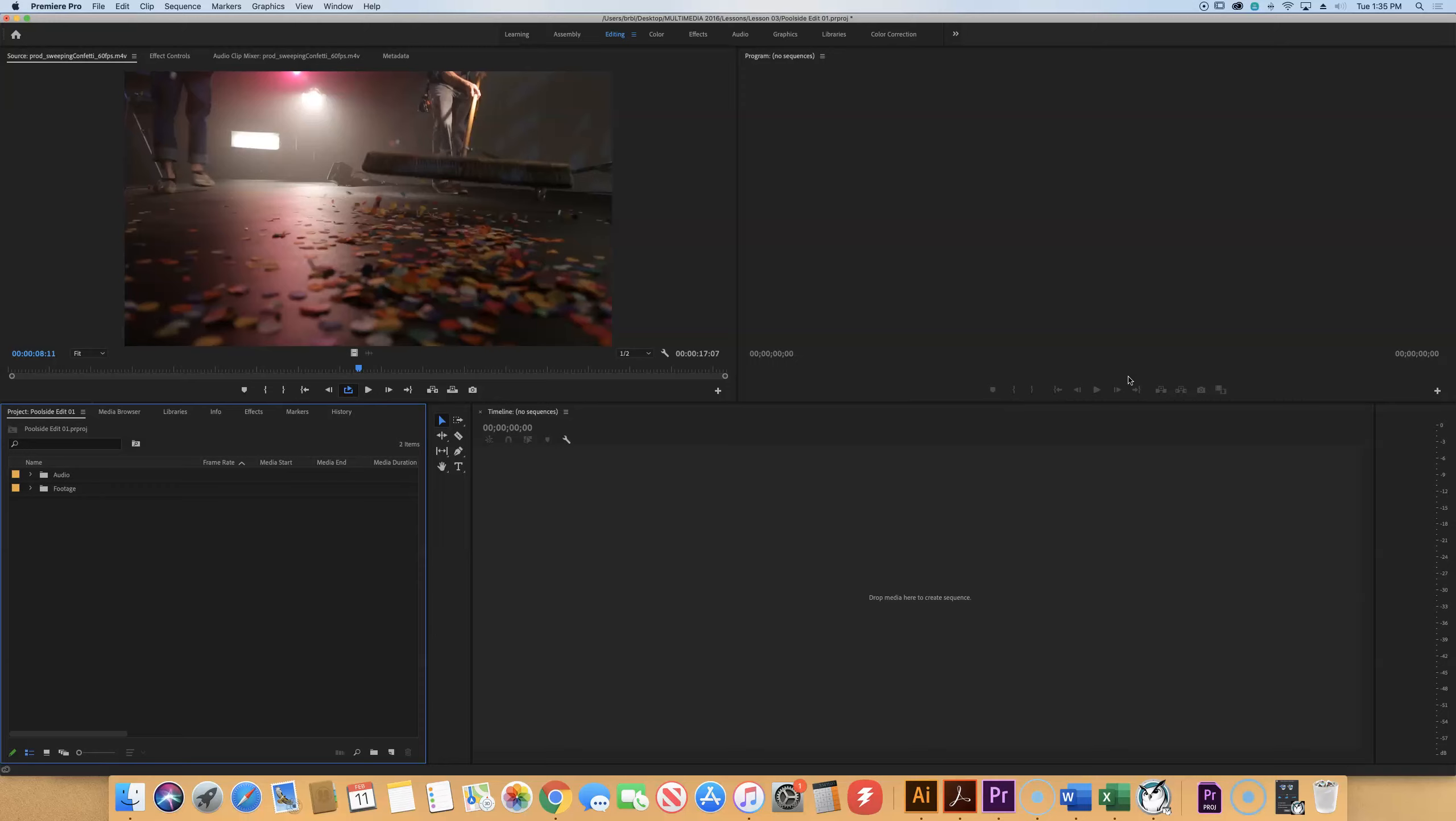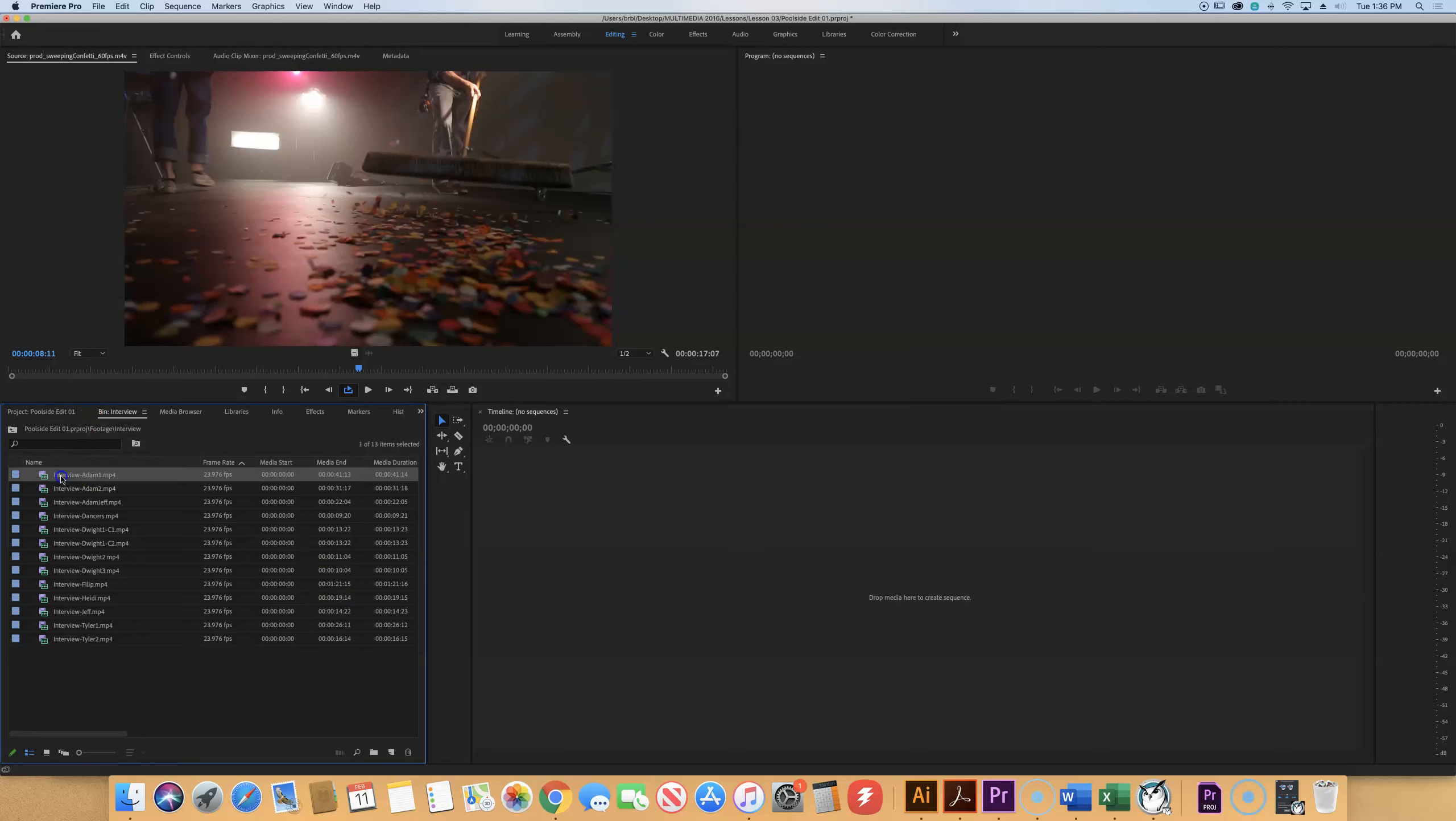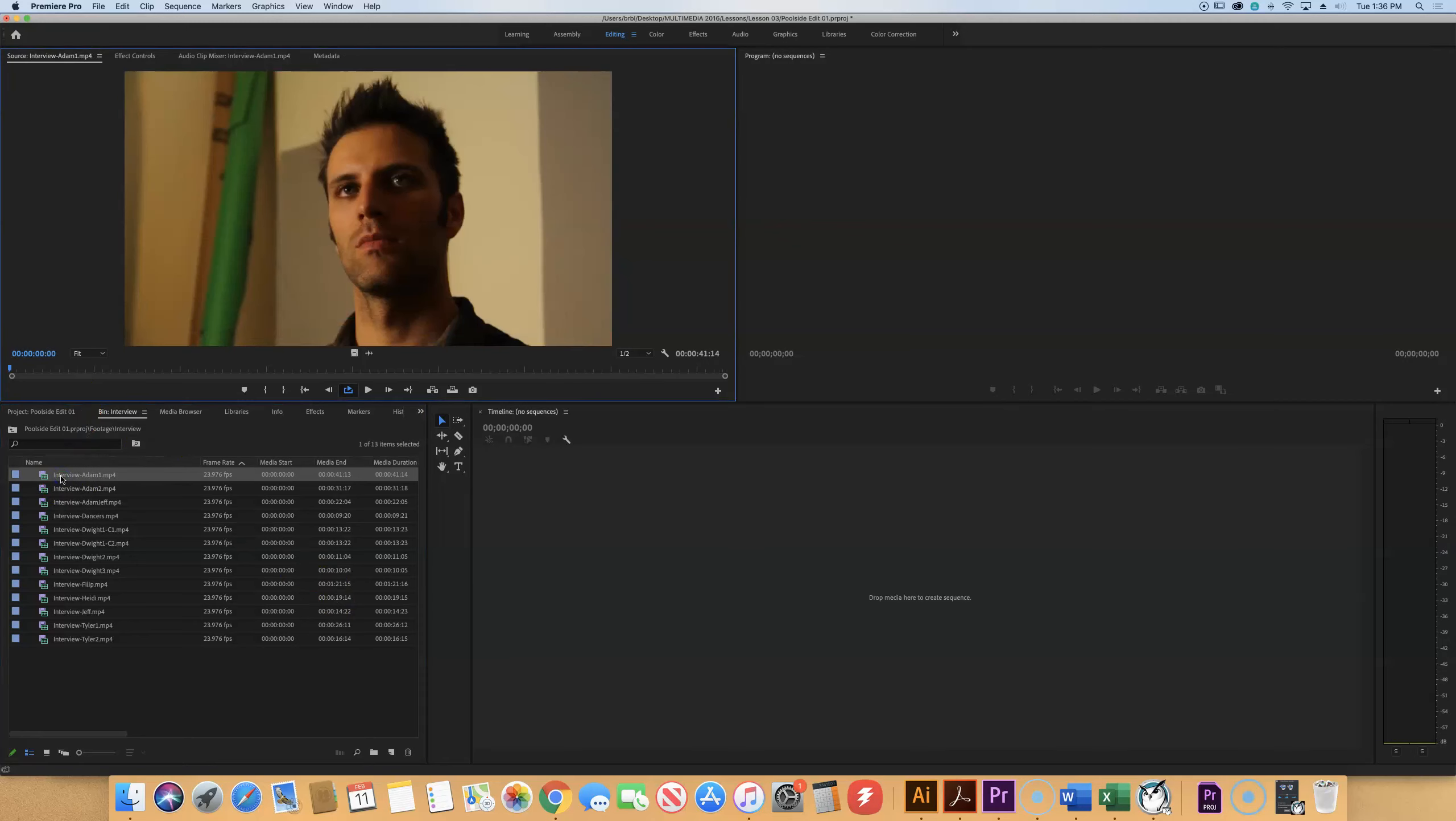All of the footage we have falls into three categories: b-roll, interview, R3D, and they're all inside of the footage bin now. The next part of this is, especially when you're given all the videos like we are here, you didn't shoot them, you don't know the backstory. A good practice is you're going to have to go and watch these and see what they say, what they do, what are good clips. So you want to get familiar with these clips and notice where there might be problems or good things.